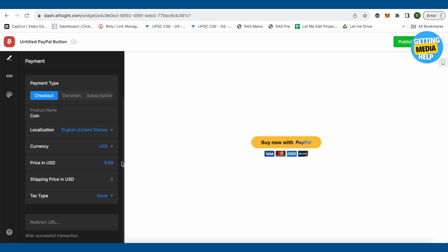Then type the price of that product. Since it is an ancient coin, it can be sold for $999.99 also. You can also add the shipping price.